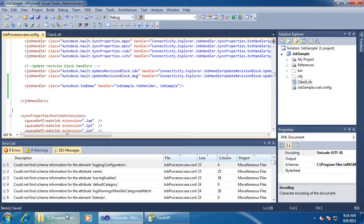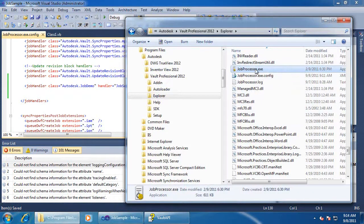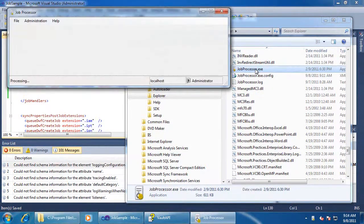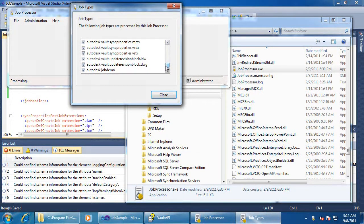Now we can run the job processor. If everything is configured correctly, we should see our custom job type in the job types window. The check mark means that our DLL loaded properly.